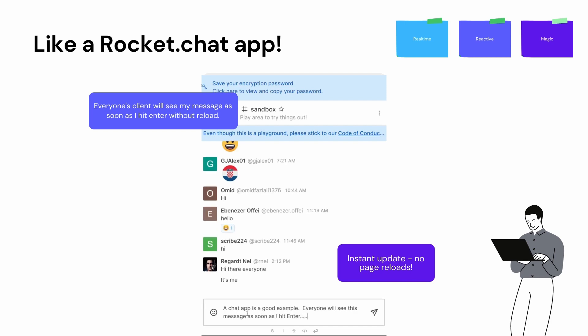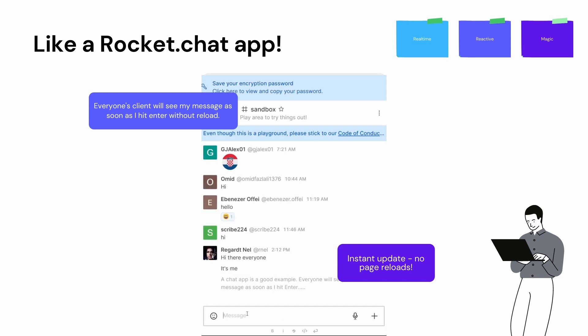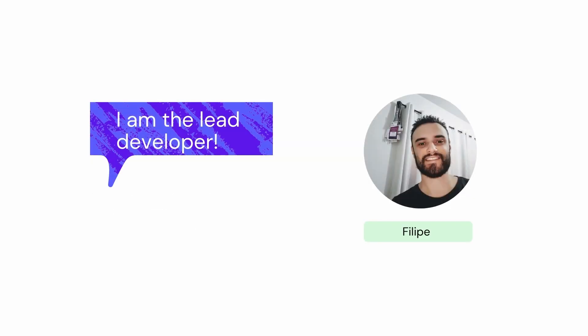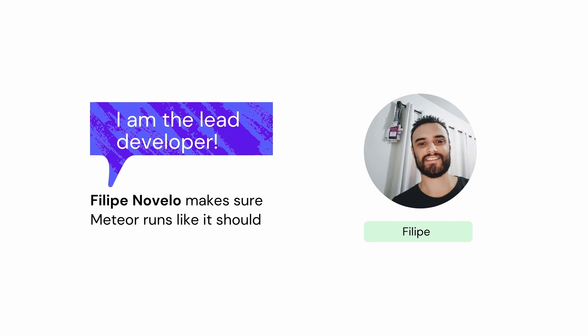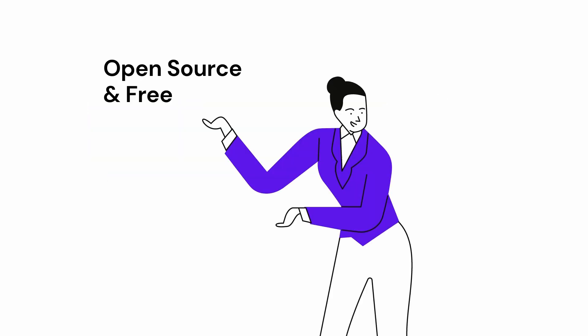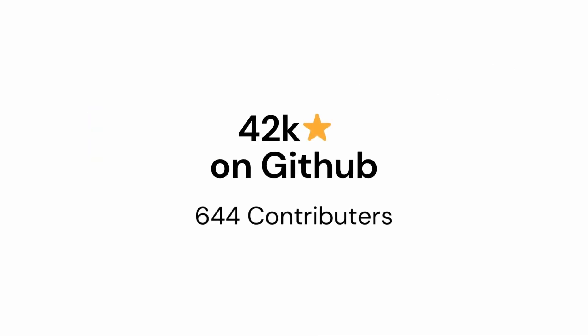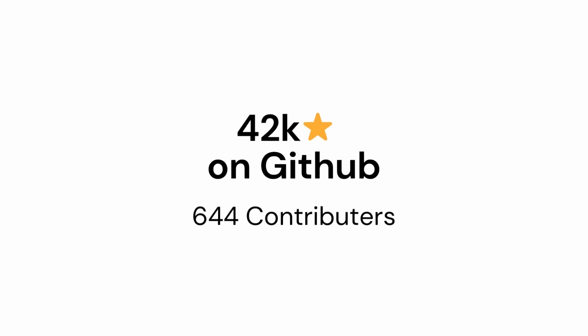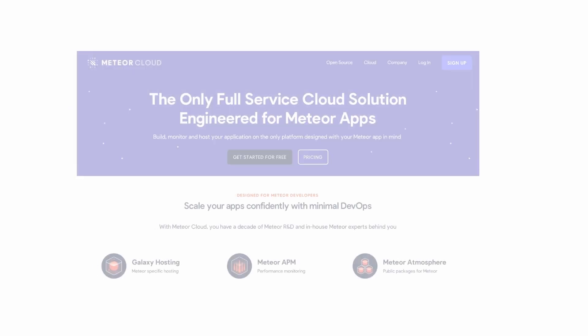Right now, the Meteor ecosystem is thriving. It's got an extremely strong development team, an amazing community, and they now offer free cloud hosting services to deploy your apps.